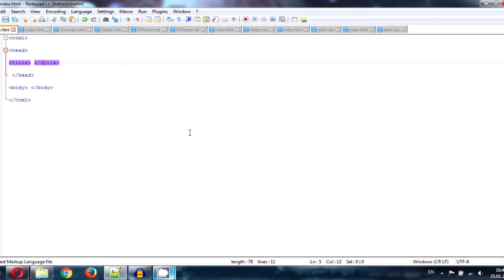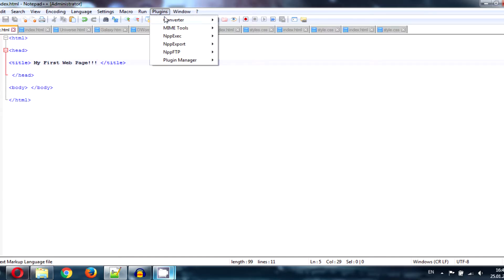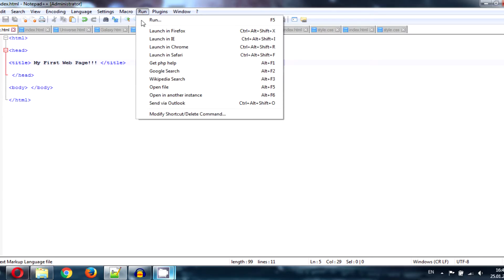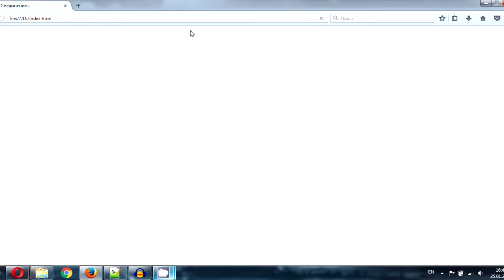Your first web page, and call it 'my first web page' for example. Let's take a look at that. Run it in Firefox, wait a second please. Here we are, you can see it looks like 'my first web page'.